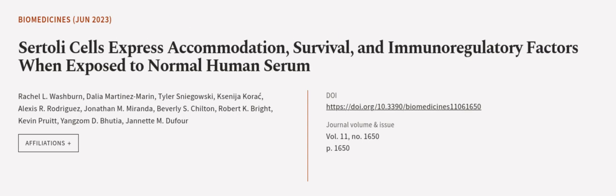This article was authored by Rachel L. Washburn, Dalia Martinez-Marin, Tyler Snigofsky, and others. Wearearticle.tv, links in the description below.